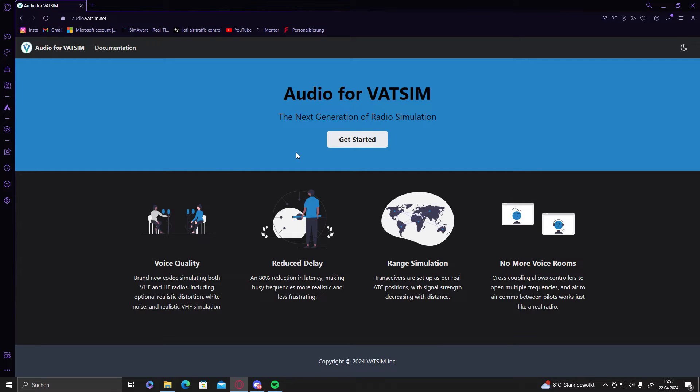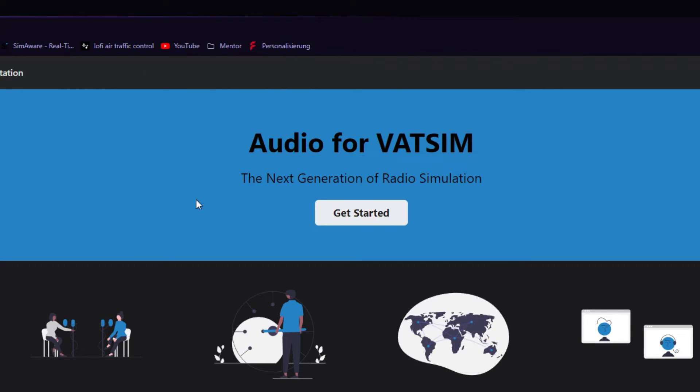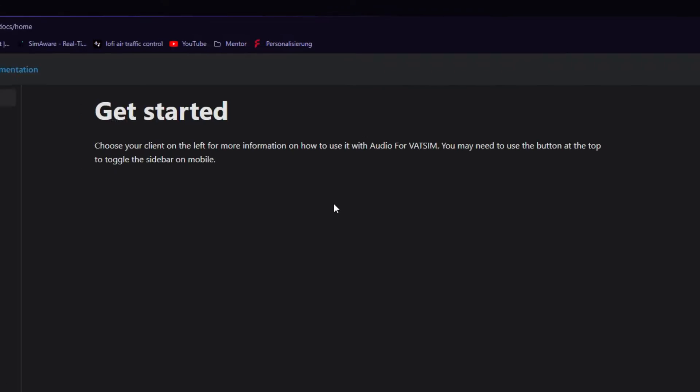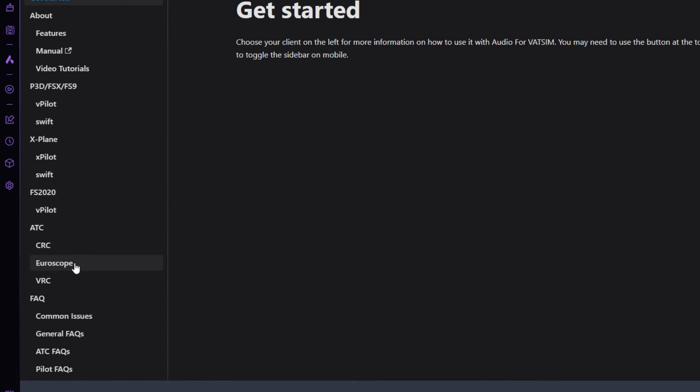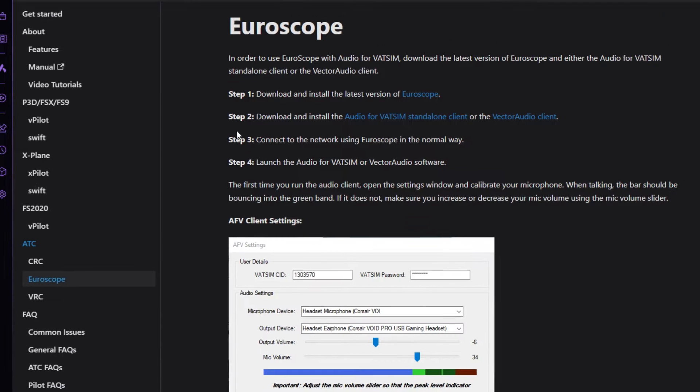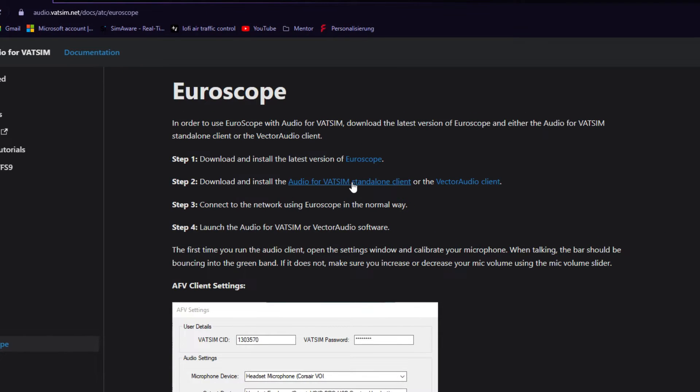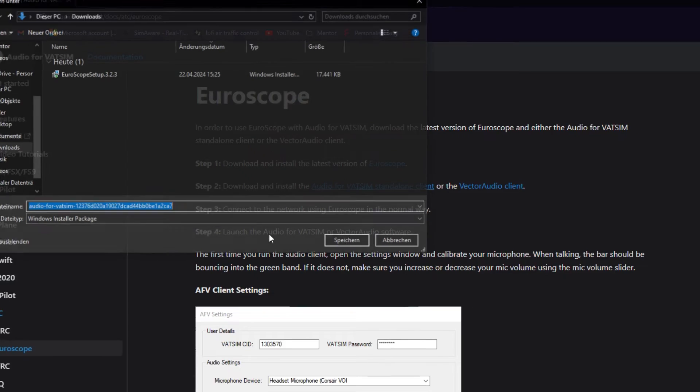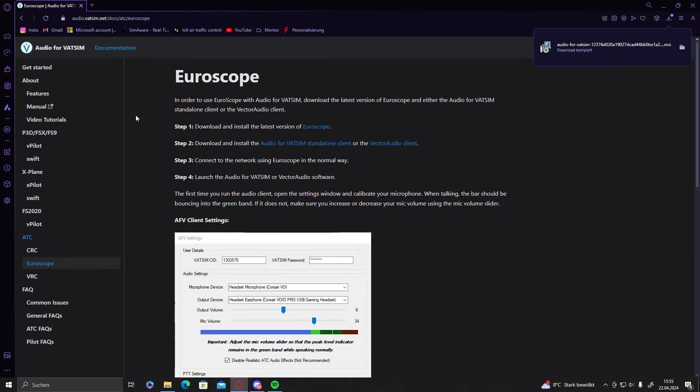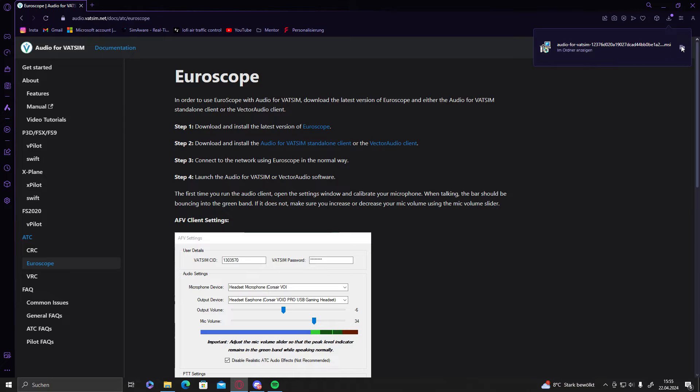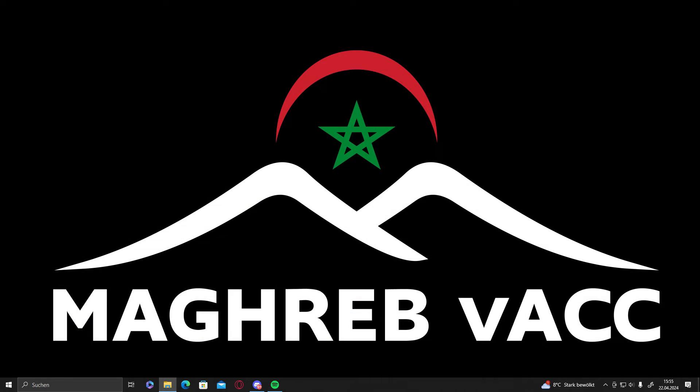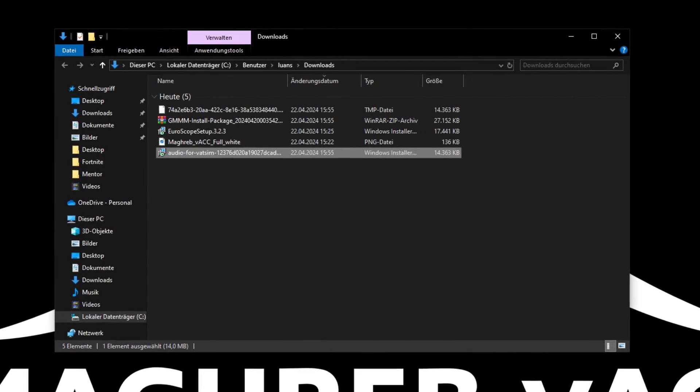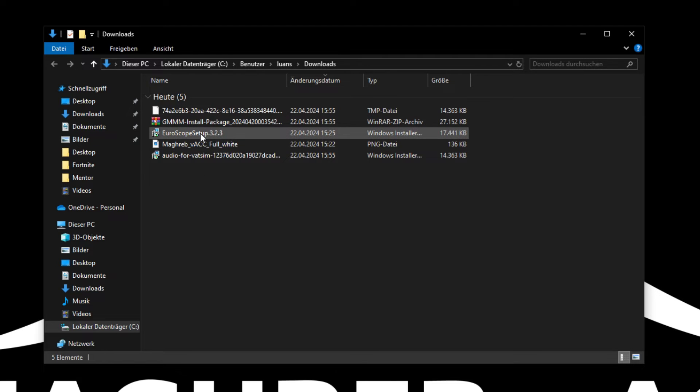And the last thing that we need is Audio for Vetsim. We can download it over the website. Just go on Get Started, click on Euroscope, click on Audio for Vetsim Standalone Client and it will download. The link for that will be in the description as well. So we will just open the folder now and we have all the stuff that we need in here.